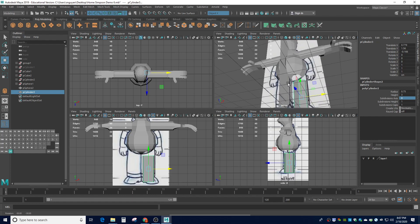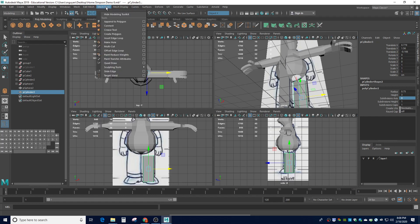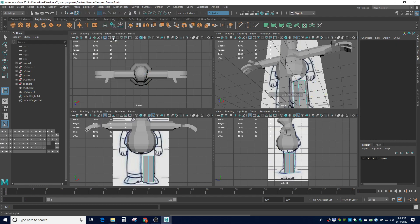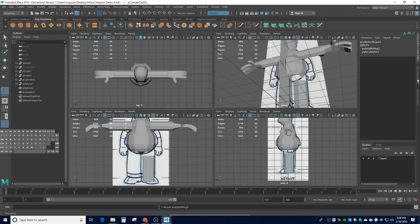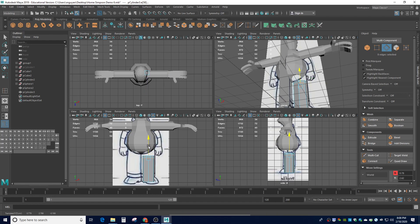Let's go ahead and start inserting our edge loops. Anytime you have a moving joint, like a kneecap or an ankle, we're going to need two strips of faces or three edge loops. I'm going to go to mesh tools and start inserting edge loops. I'm going to click near the top for the first edge loop - make sure you don't have soft select on and turn off symmetry. I'm going to insert another edge loop. If you create an edge loop and don't like where you selected it, you can hit W and move it up to where you want it.